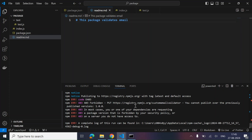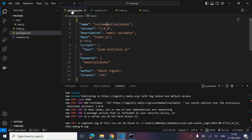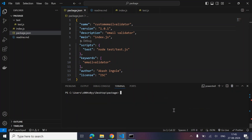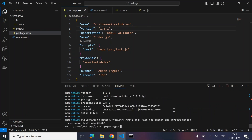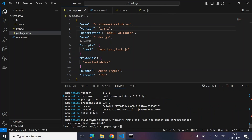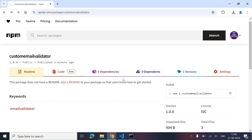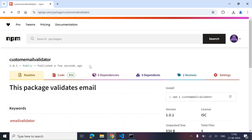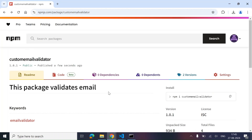We got an error: 'you cannot publish over the previously published version.' So we simply increment the patch version and publish once more. Our package is published. Let's refresh — we have got the description: 'this package validates email'.